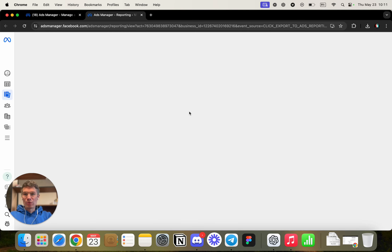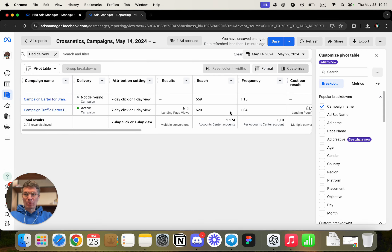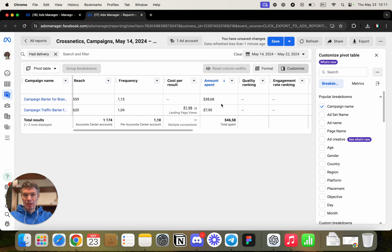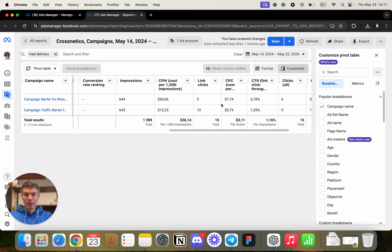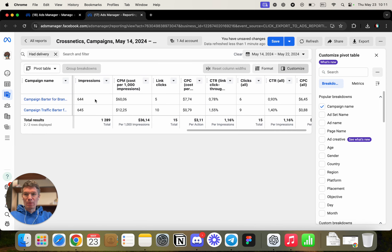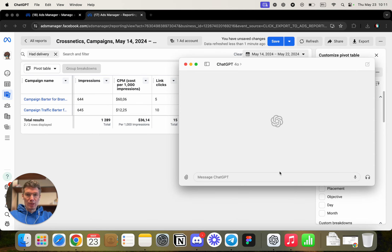Hello everyone. This is Anton, a marketer, and I'm excited to share the new GPT-4.0 feature called Omni. I'll show how marketers can use it, how it can be helpful for you, and demonstrate three cool use cases. The last one is mind-blowing and really changes the game in app usage.